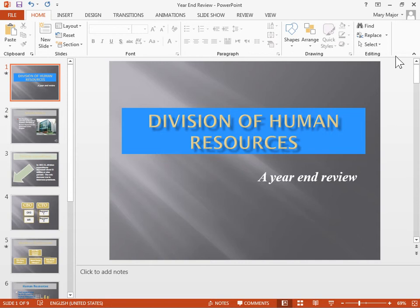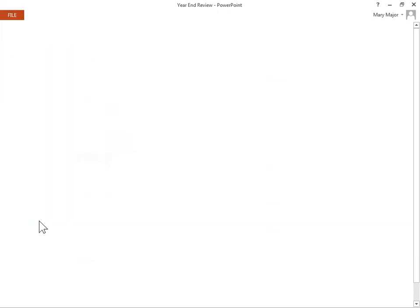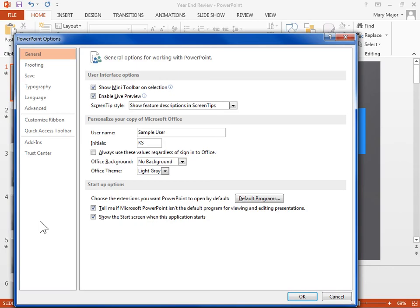Change the Office background of a single computer. On the File menu, click Options. In the left navigation pane, click General. Under Personalize your copy of Microsoft Office, click the Office Background drop-down.